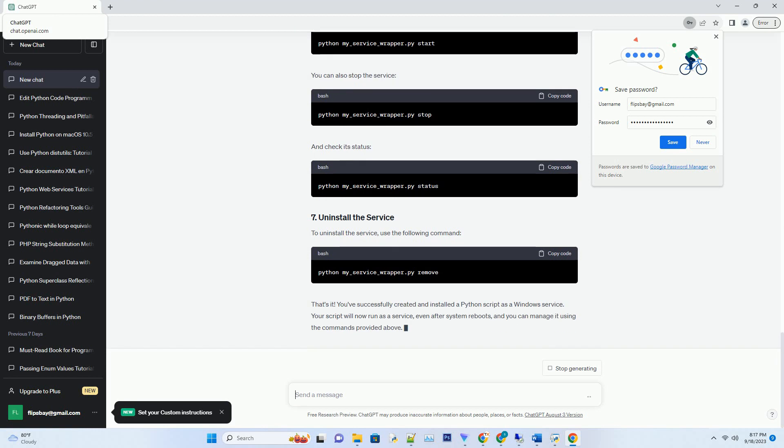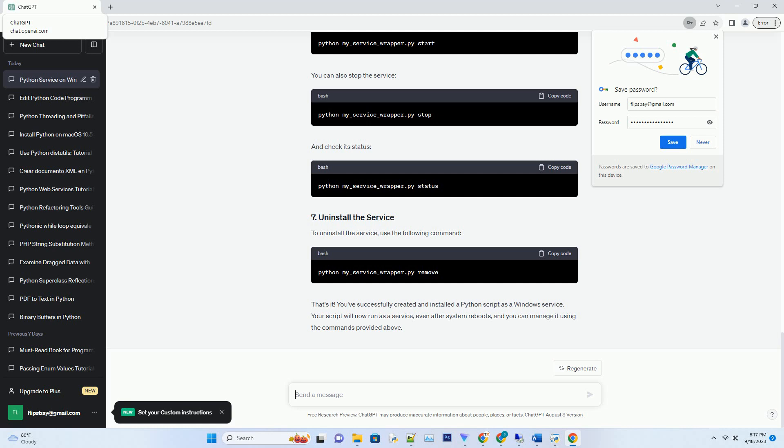To run your Python script as a service, you need to create a service wrapper that will execute your script. Here's an example service wrapper. In this wrapper, replace my_service with the name of your Python script, and adjust the _svc_name_ and _svc_display_name_ as needed.